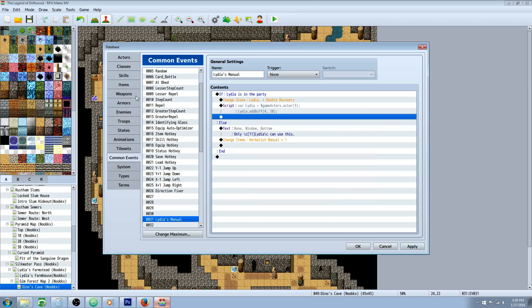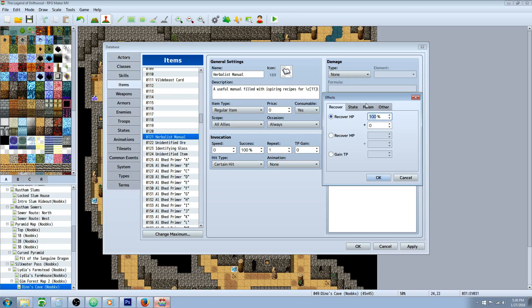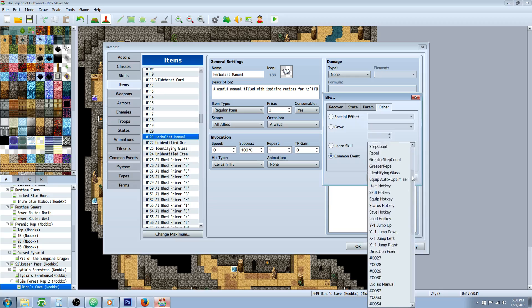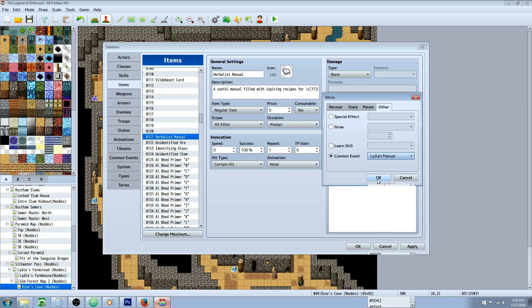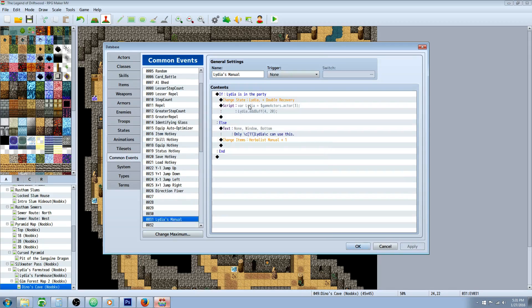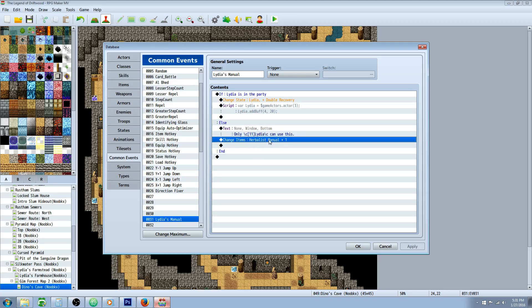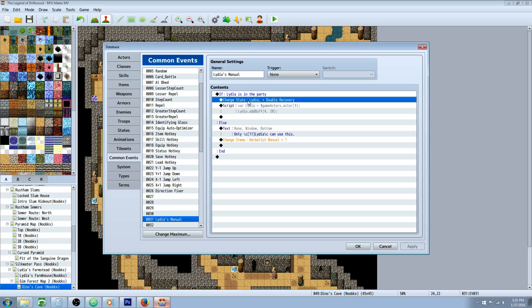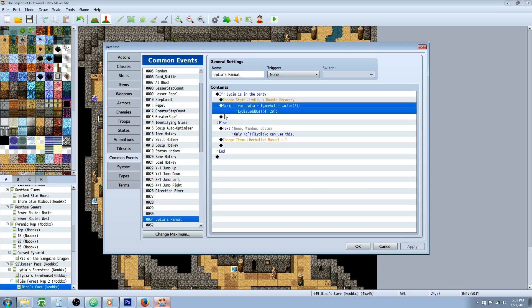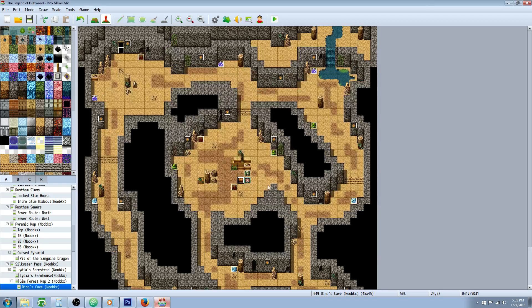So when you use the item, it will consume it. It'll call on this common event. But we have to make sure it's going to do that. So let's go back to our item. Over here on effects, we're going to double click a free empty space, go over to other and at the bottom common event, select that common event that we just created. In this case, it was Lydia's manual. Then make sure that it's calling that common event. That's why it doesn't matter that we set the scope to all allies. Because when we use it, if Lydia is not in the party, then it will just say only Lydia can use this and it'll give the item back. But if she is in the party, it's going to not give the item back. It's going to consume it, but it's going to add a buff of double recovery to Lydia for however long you put it in the states. And it's going to add a buff to this actor. In this case, we're saying actor three of magic attack power for 20 rounds.